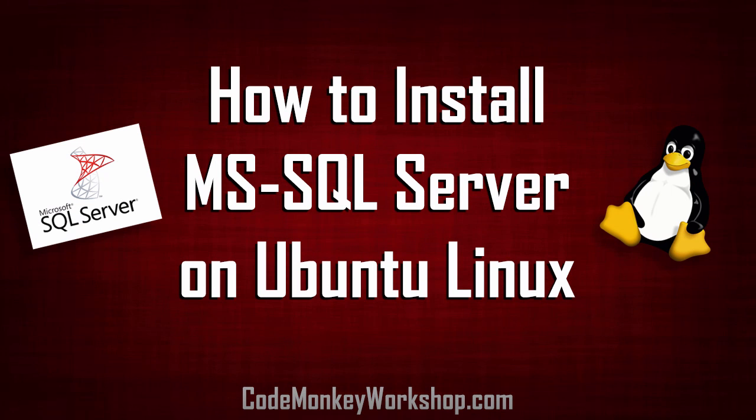Hi, Jeremy Morgan here, and today we're going to install Microsoft SQL Server on Ubuntu Linux. Honestly, I never thought I'd see this day, but it's here.